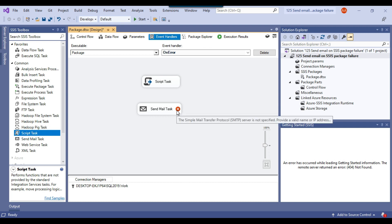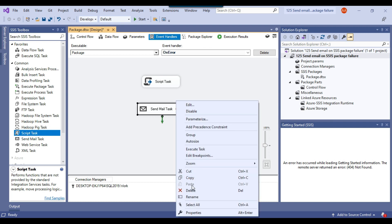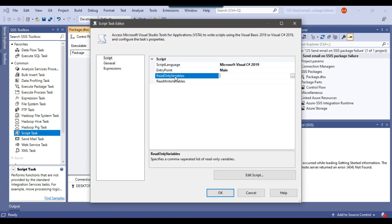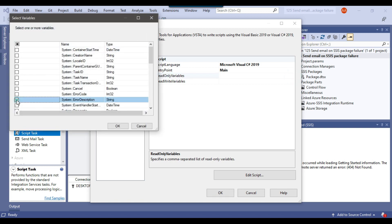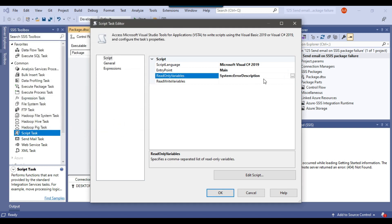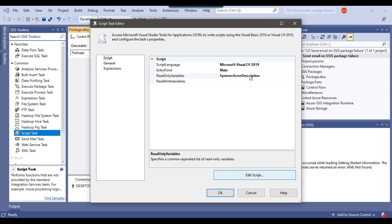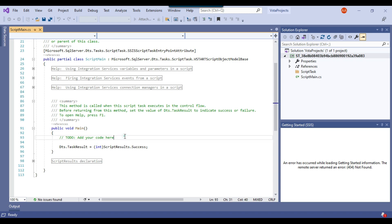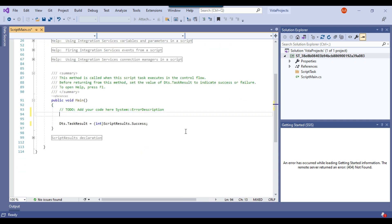In this video I will show you, if you don't have the SMTP server, how you can send emails. Right-click the Script Task and click Edit. Under Read Only Variables, select the error description variable — this is a system variable we will be using. Copy the error description variable name and click Edit Script, because we need to use the System::ErrorDescription SSIS variable inside the script task. The script editor will open and we can write our code there. Paste the variable name — System::ErrorDescription.